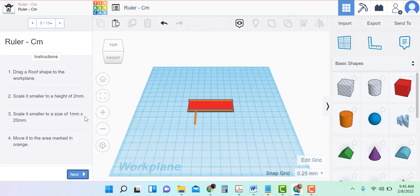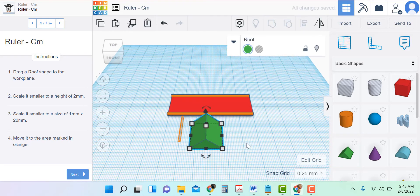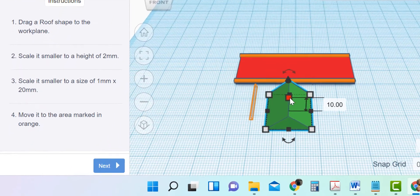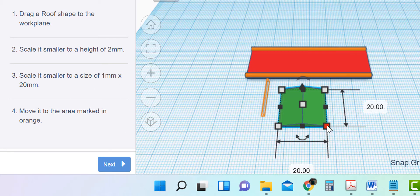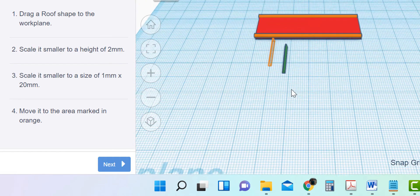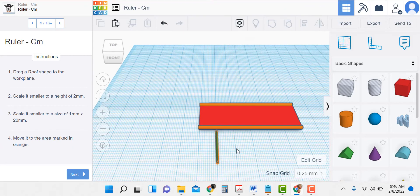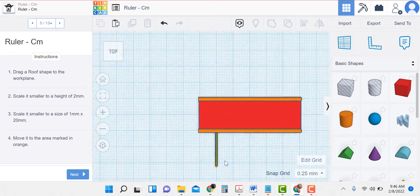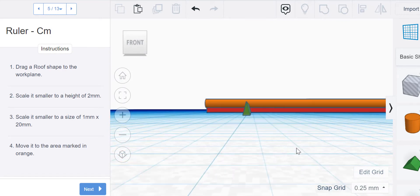Let's get back to the home view. Now I want to drag a roof shape onto the work plane. Scale it smaller to a height of two — so this top white box is the height, I click it and type in two. And then it's going to be a size of one millimeter by 20 millimeters. The 20 is the length and that already is, but I need this one to be a one. Click away so I can put it into place and grab it and move it.